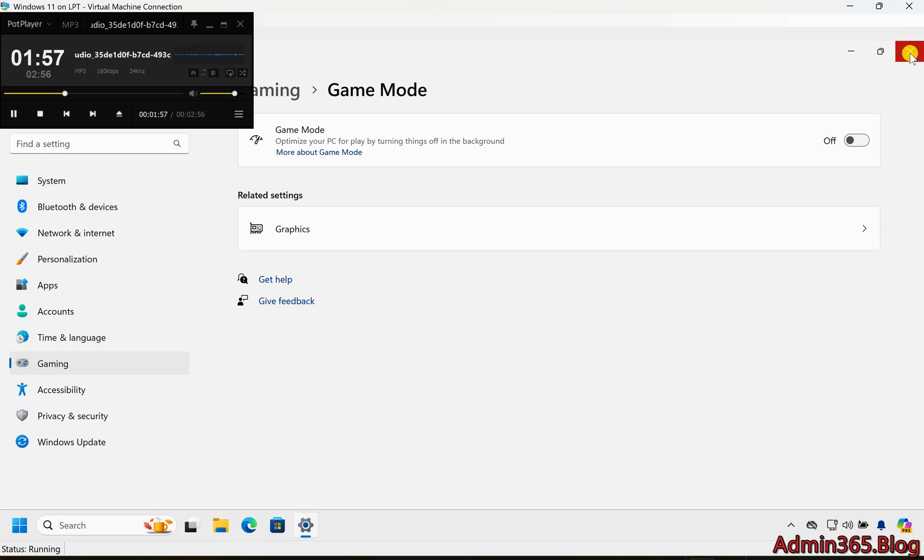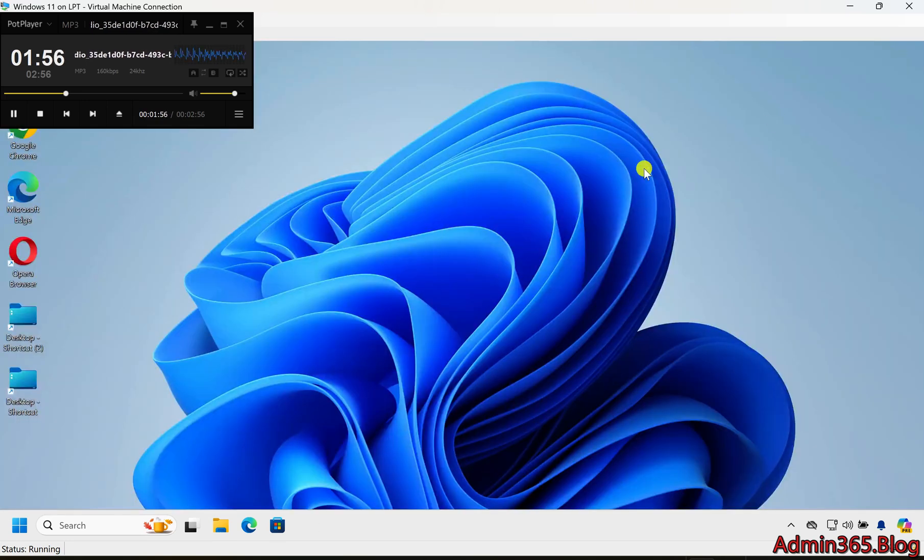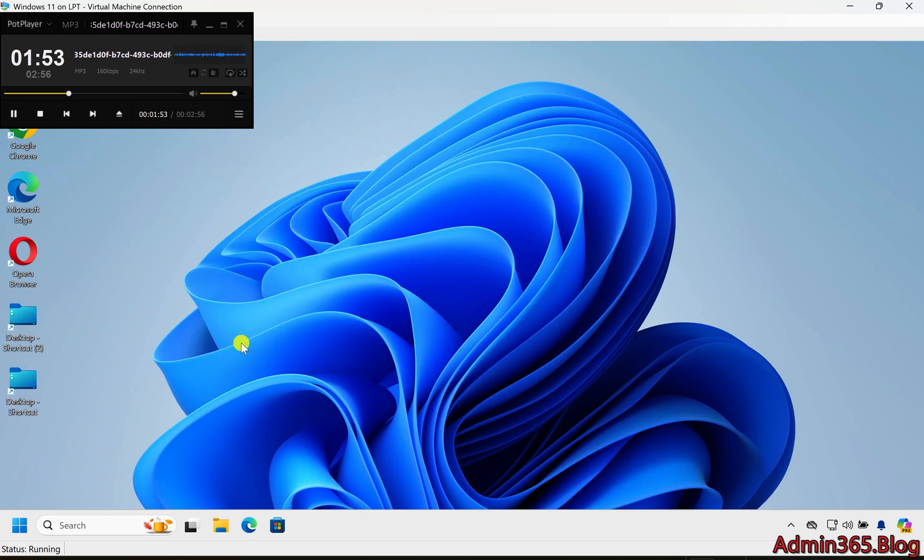Step 5: Close Settings. Once you've enabled or disabled Game Mode, you can close the Settings app and your changes will automatically be applied.